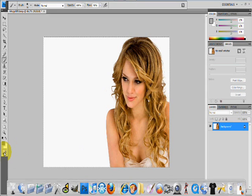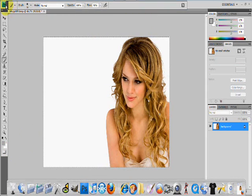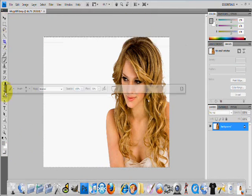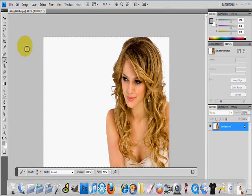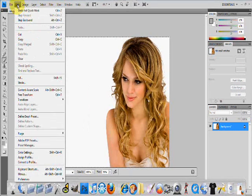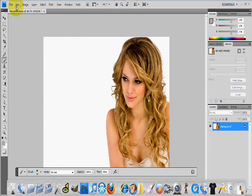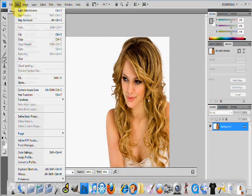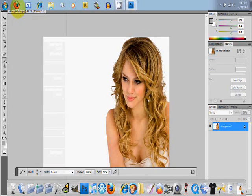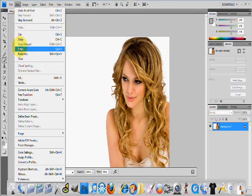Now you're gonna wanna click that little box again, and make sure the selection comes up. Go to Select and then go to Inverse. Then go to Edit, Copy — yeah, copy. And then Edit, Paste.